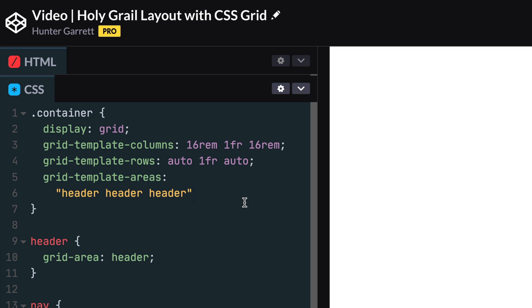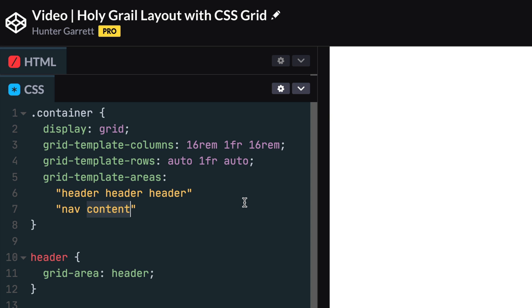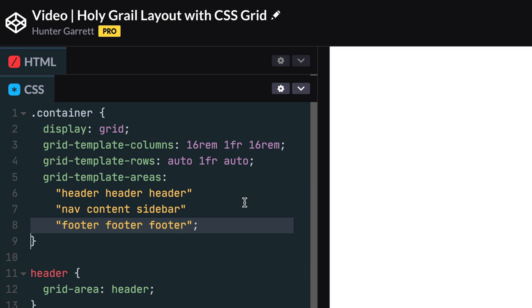Now let's move to row two. The first column will be the nav, the second will be the content, and the third will be the sidebar. Now we can move to the third row, which will have the footer element take up each column. This is basically everything we need to create the layout we want,